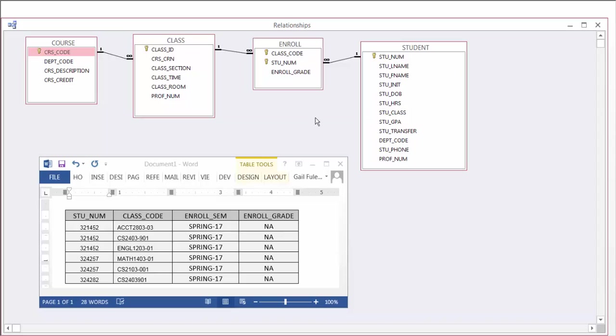So looking at the relationship, those are also all the business rules that should apply whenever we're creating these relationships. Let's go back now and start looking at our next assignment.